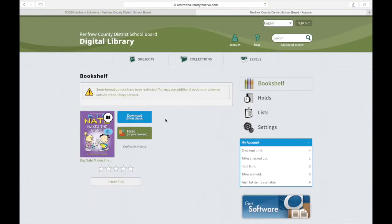Once I borrow a title, it appears on my bookshelf, and there are a couple of things to notice. Right here, it says expires in 14 days. All that simply means is that at the end of 14 days, that book will automatically be returned into the collection and will disappear from my bookshelf, making it available for other people to read. Over here on the right-hand side, I can see that I currently have a checkout limit of four, with one item checked out. I can also set three items on hold, but we will talk more about that in a later video.